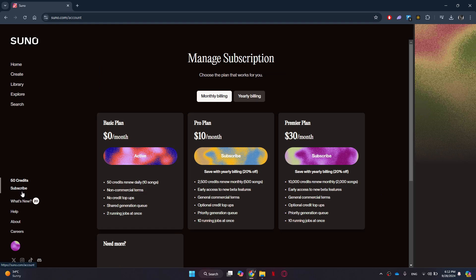On the new page, you can see your current plan information and other plans you haven't subscribed to.